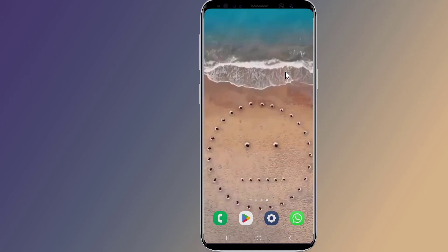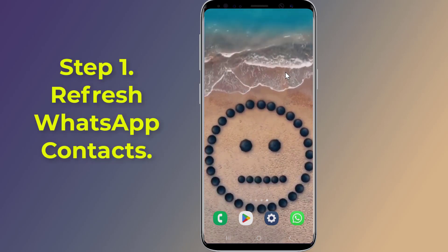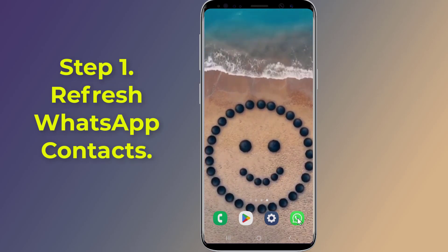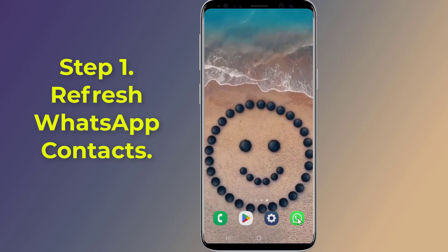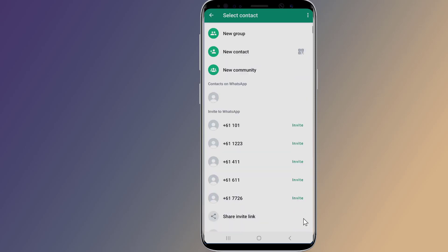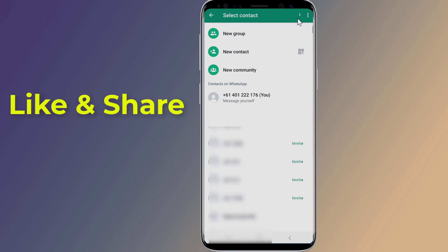Step one: refresh WhatsApp contacts using the refresh contacts option. Open the WhatsApp application, tap on the chat bubble at the bottom right corner, then tap on the three dots in the top right corner. From the menu, tap on Refresh. It will take a few seconds for WhatsApp to scan your contact list and make the contact names reappear.